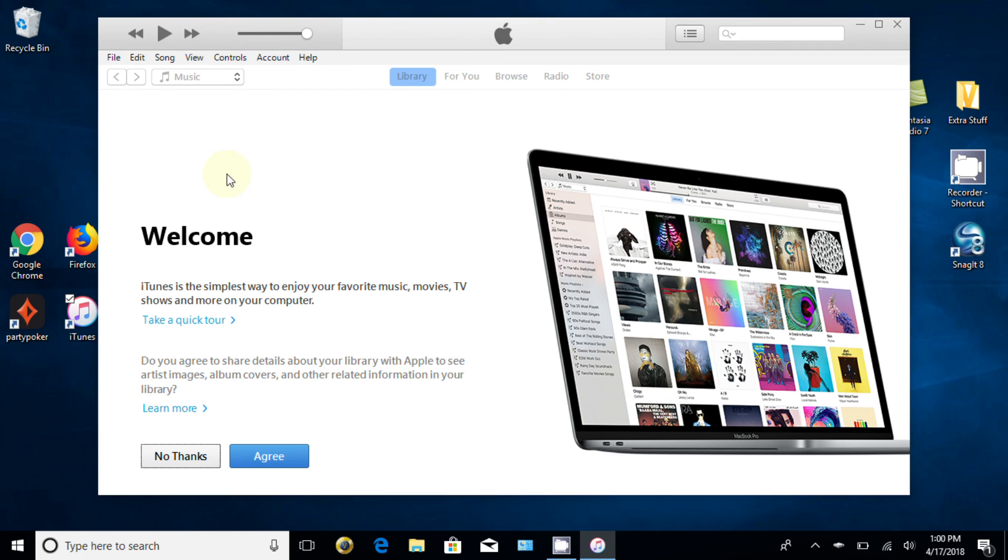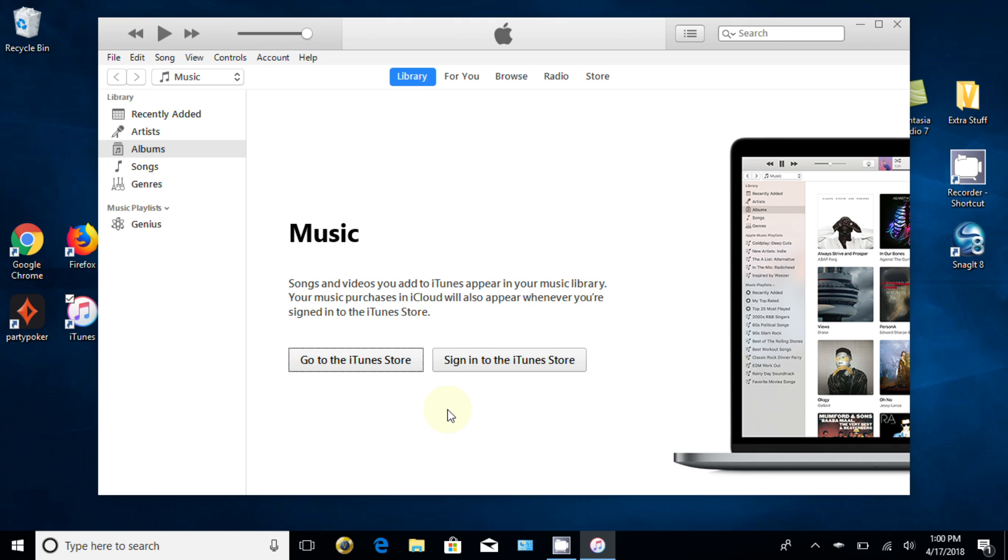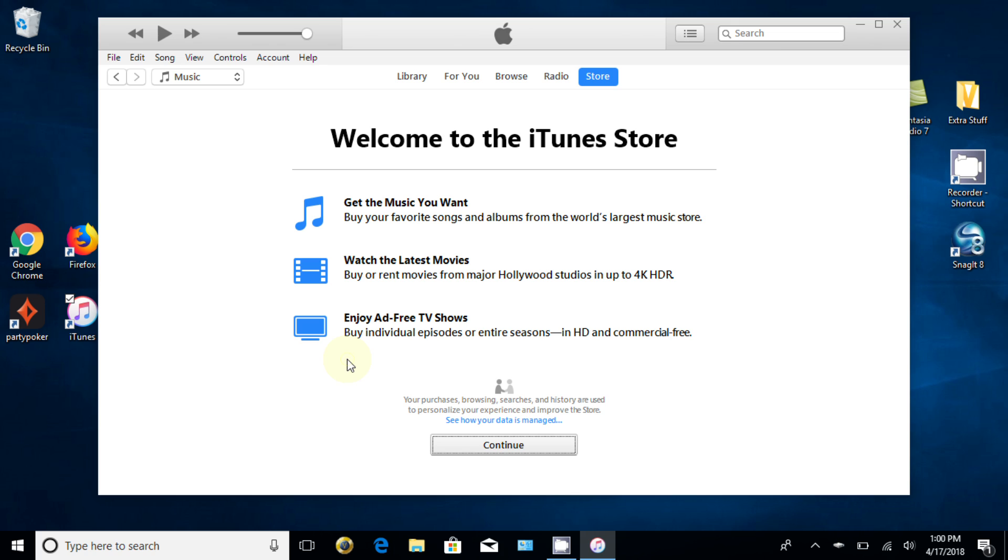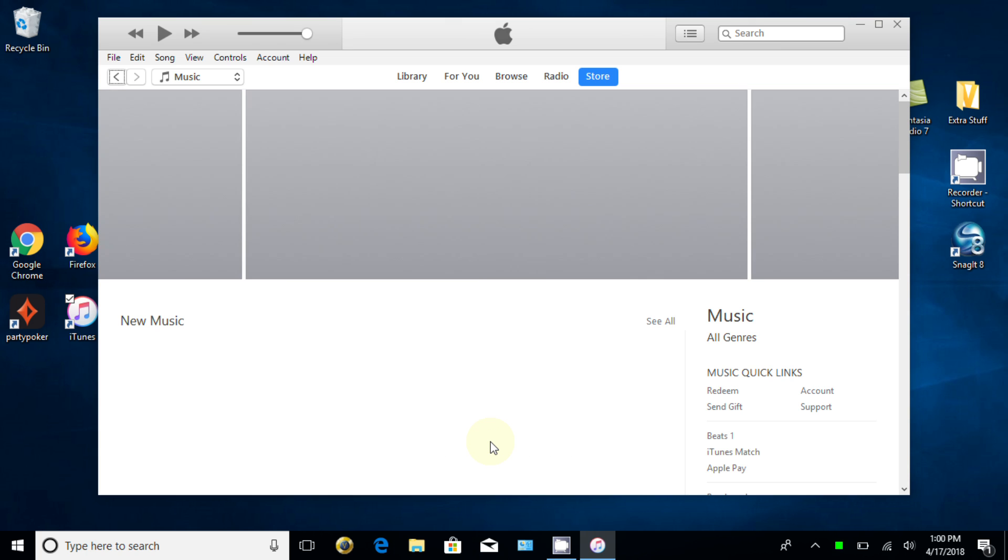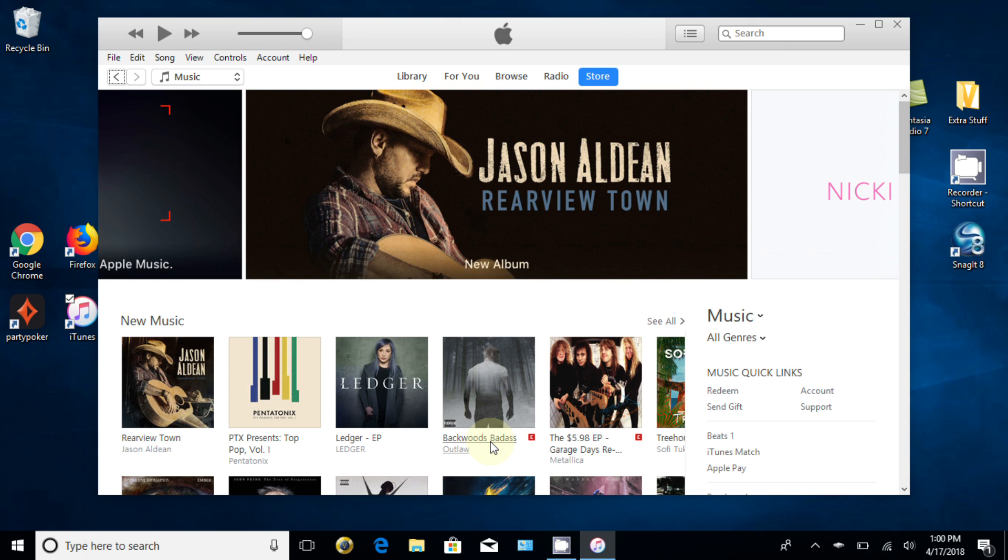All right. This is a welcome screen. And if you say no thanks, it closes iTunes. I'm going to say I do agree because that way I can use iTunes and we're ready to listen to music or play music. I don't have any songs installed or downloaded on iTunes as yet, but I can go to the iTunes store and it says welcome to iTunes. Of course, get music, watch movies and enjoy free ad TV shows. So I'm just going to go ahead and click on continue here and that takes me right to the store to begin with.